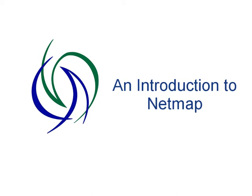Hi and welcome to the NetMap demonstration series. Today we'll be looking at the very basics of NetMap, what it does and how it's relevant to you.